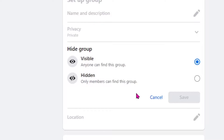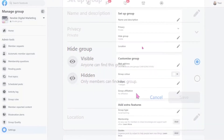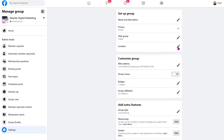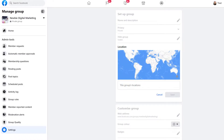Our next option is location. If you want to add your physical location to the group, I'm not going to. So if I hit Edit, I would just hit Cancel because I'm not going to put in a group location.